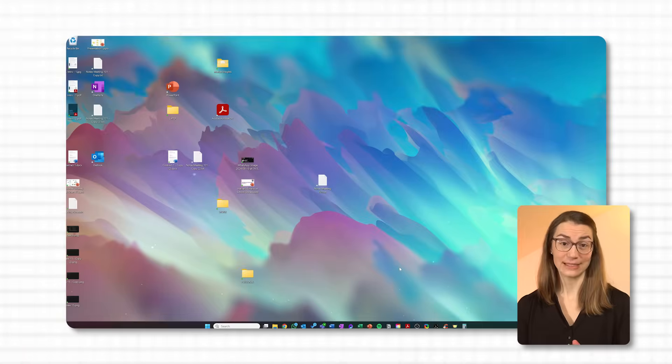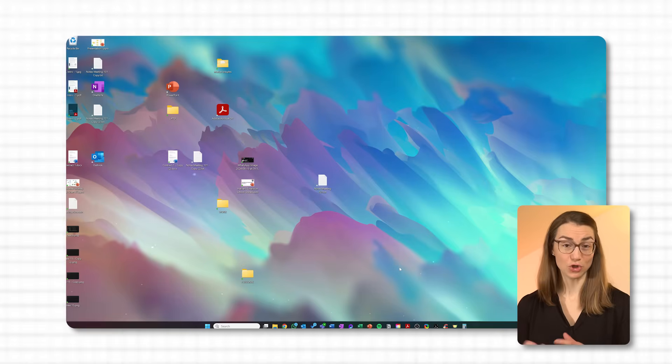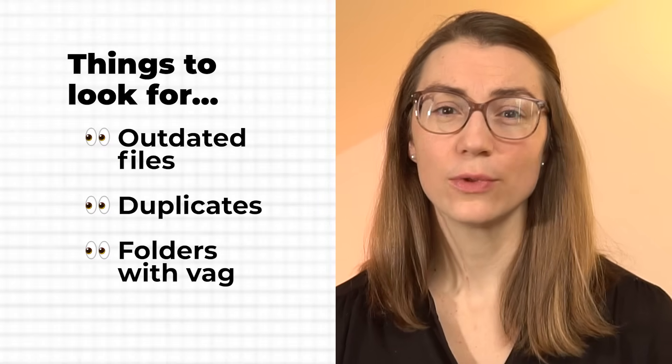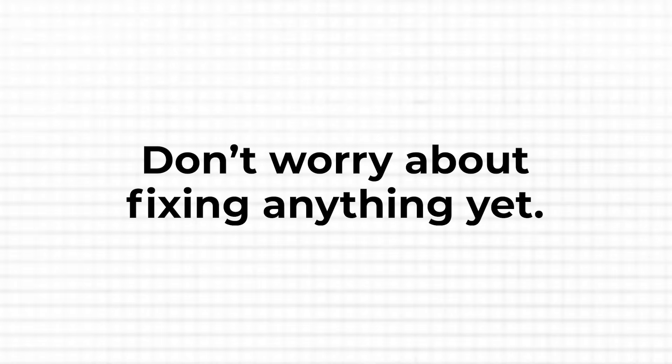You can use paper, a Word document, or a notes app — whatever works best for you. For example, you might write something like: desktop — random mix of personal and work files, lots of screenshots; documents — work files from several projects, no clear structure. This first step is just about creating a snapshot of your digital landscape so you know what needs attention and can spot any patterns. Look for anything that stands out, such as outdated files, duplicates, or folders with vague names like 'stuff' or 'miscellaneous.' Don't worry about fixing anything yet.